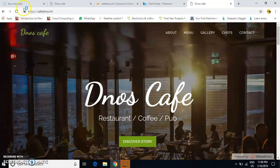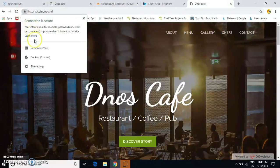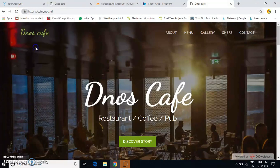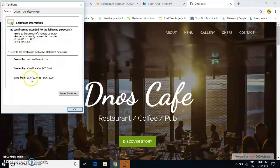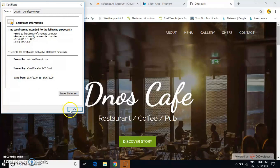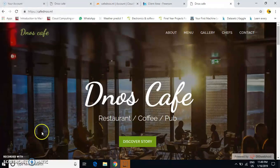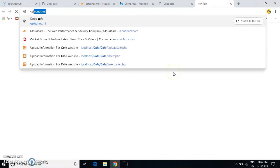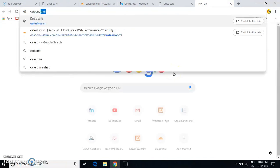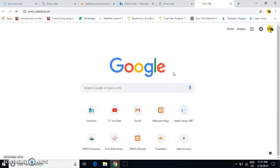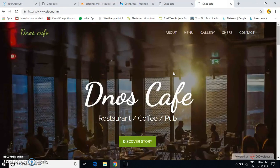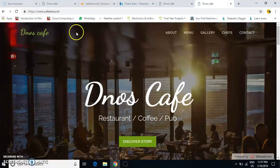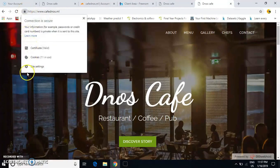Now you can see the website is secure. You can check your certificate here. This certificate is valid from 1/16/2019 to 1/16/2020. You can type just cafednos.ml and it will be redirected to HTTPS, and your website is secure.